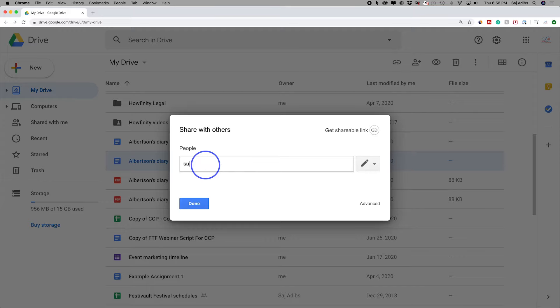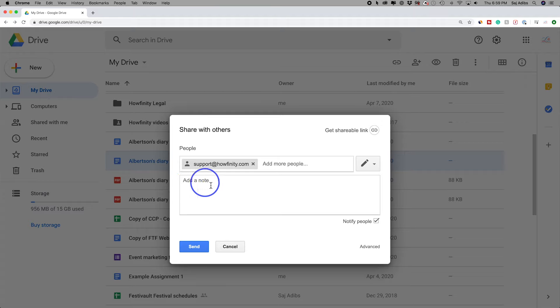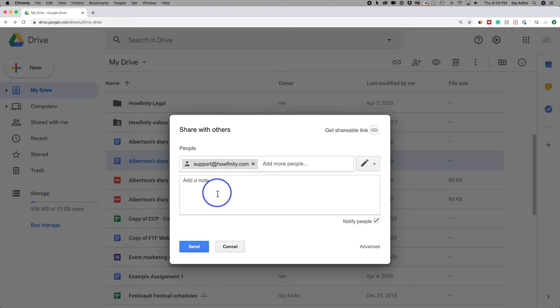Let me just do a test here. And again, you could add multiple different people here just by pressing enter after you type in the first email. And then you could add a note here and notify that person that someone is sharing a file with them and why you're sharing that with them. And then you could go ahead and press send.